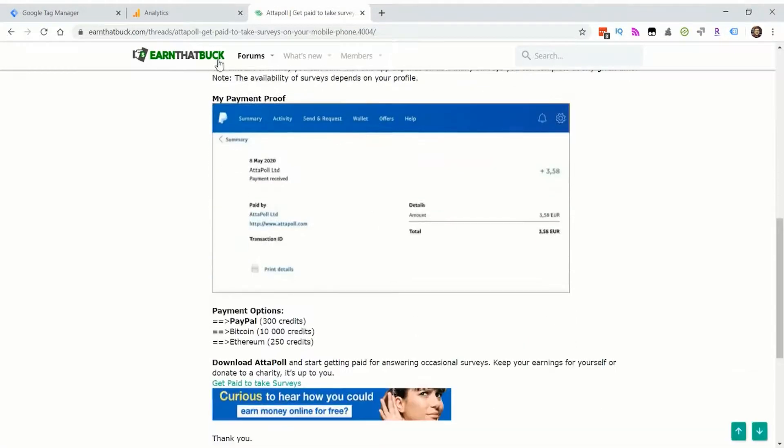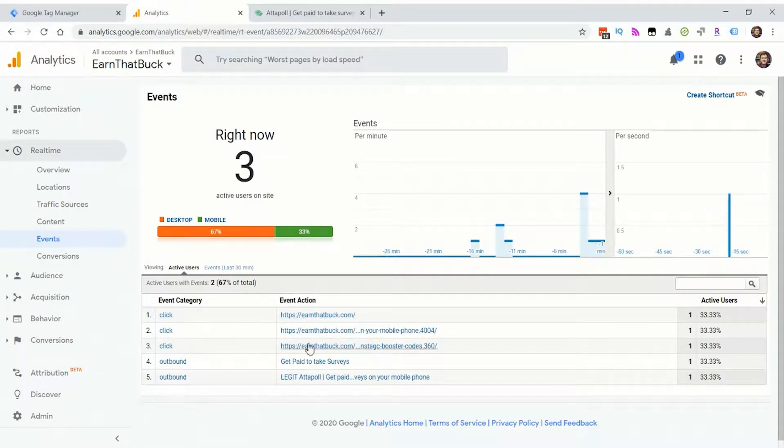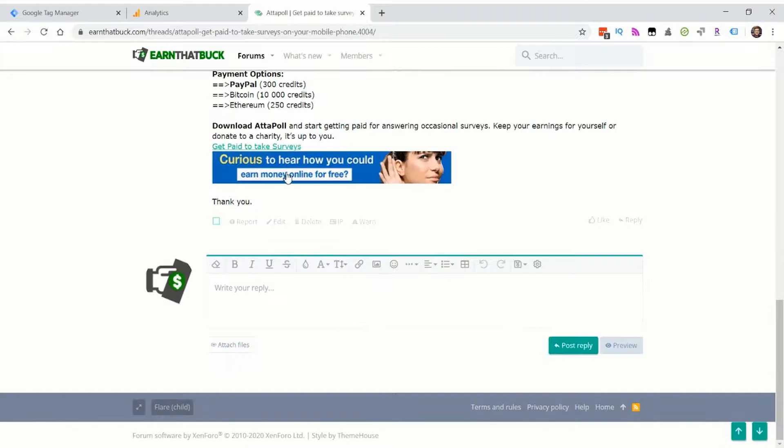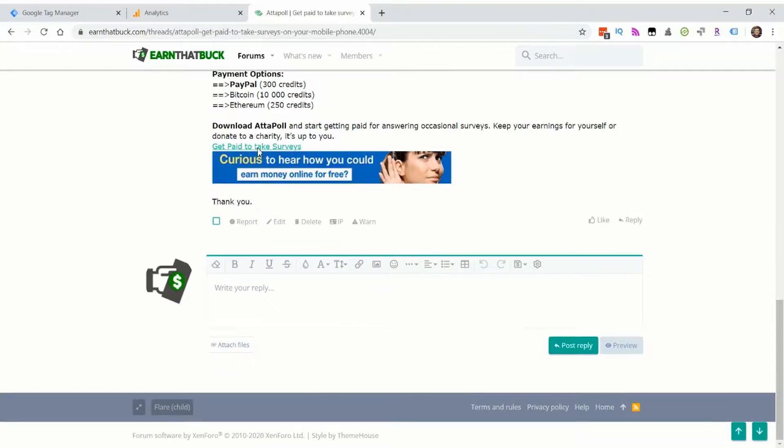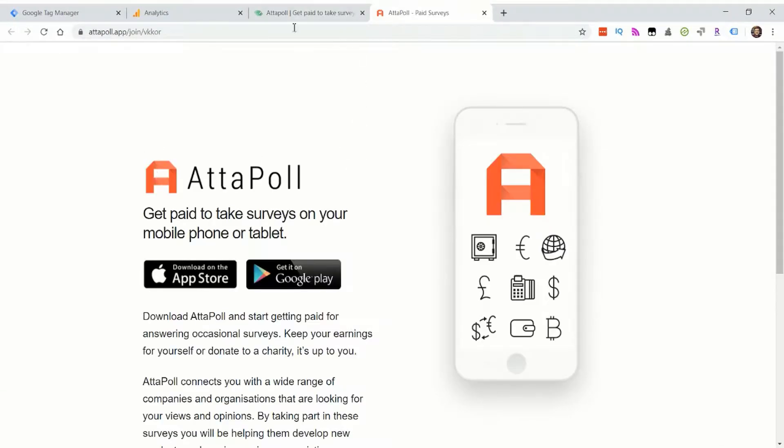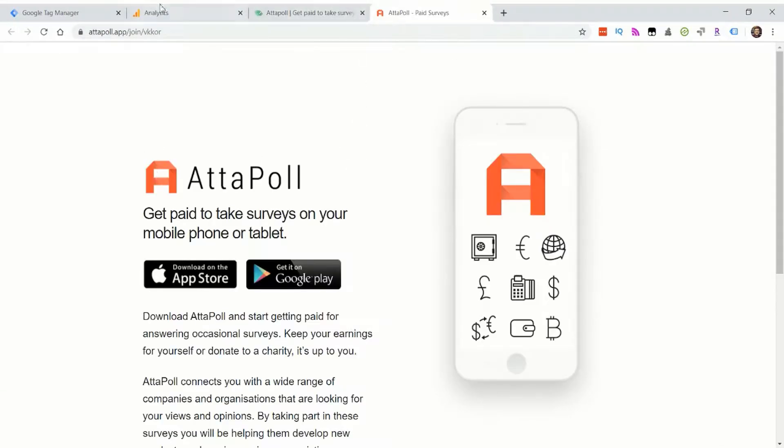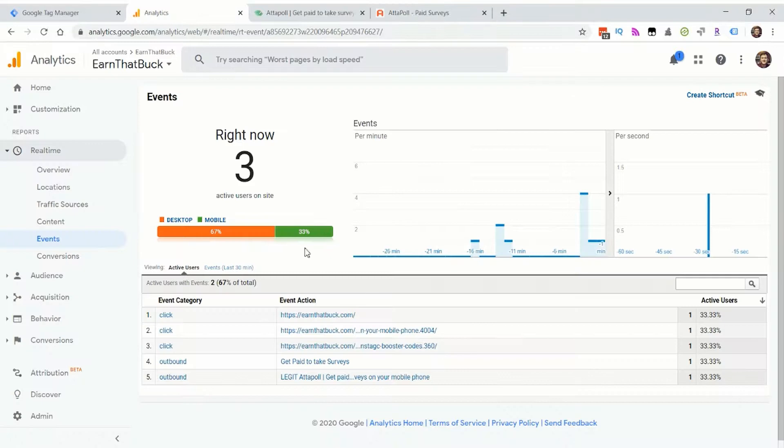When I'm doing reporting, I will filter out clicks on earnthatbuck.com. So then I'll go here and I'll click this call to action and I'll say you can ignore this website and this is what happens.